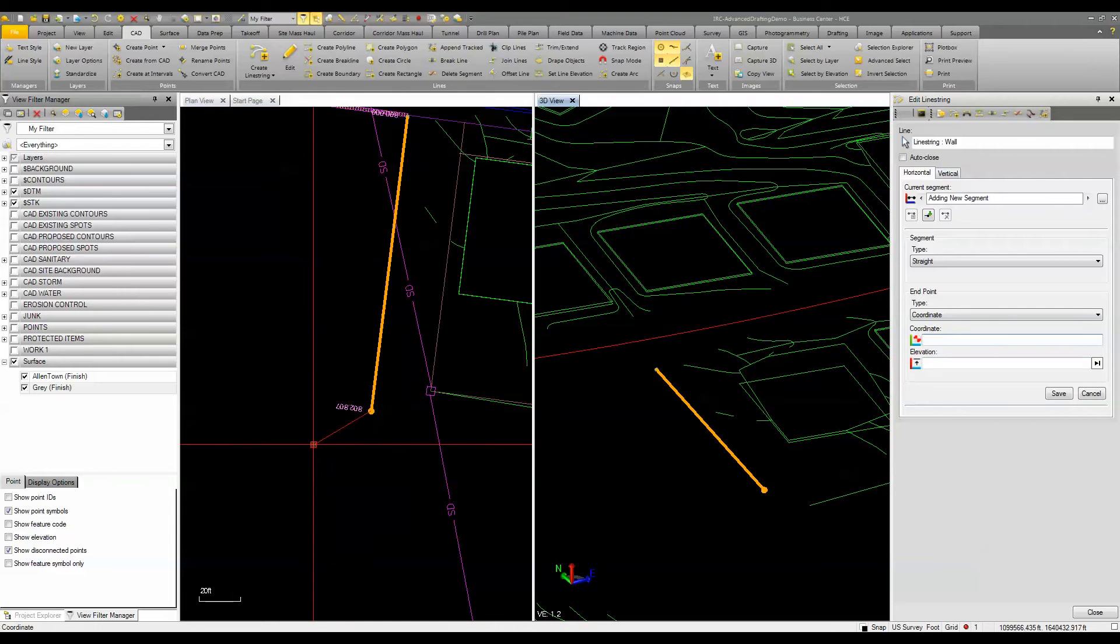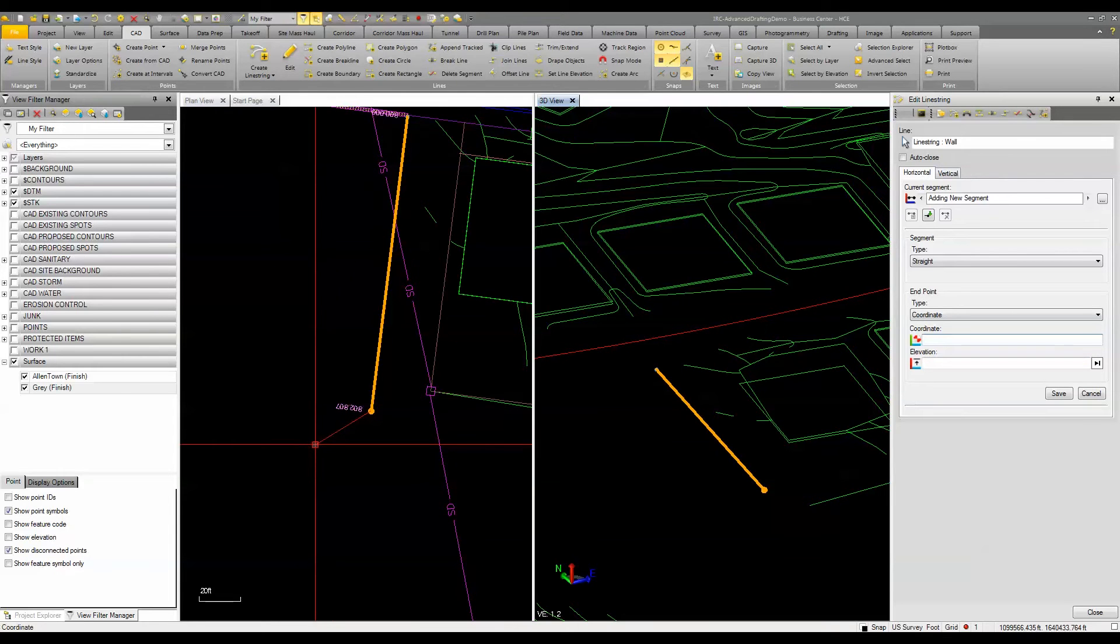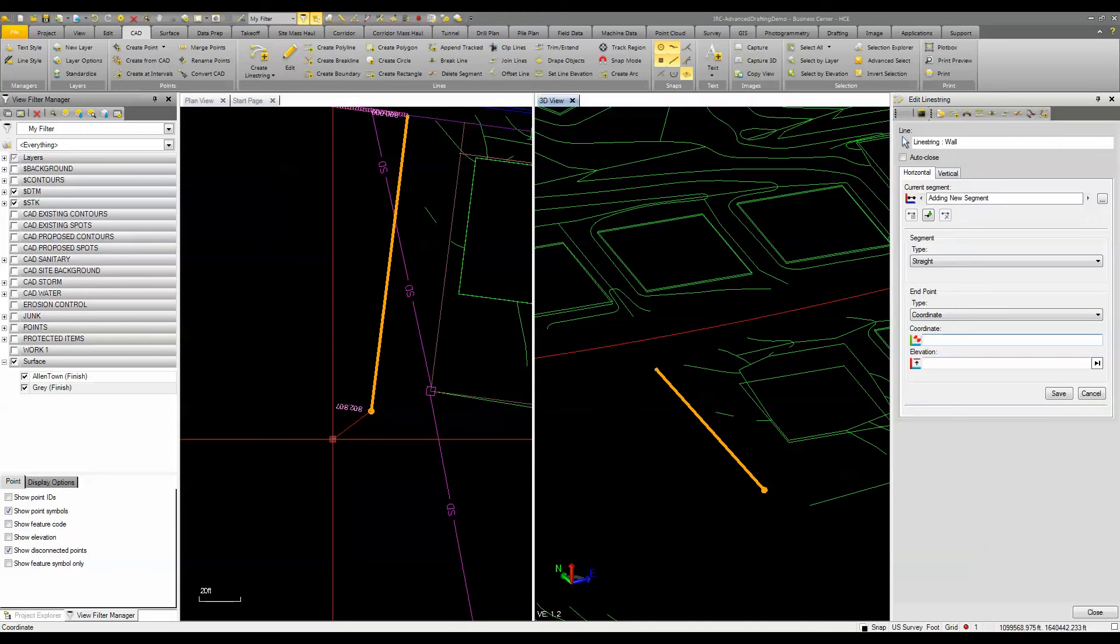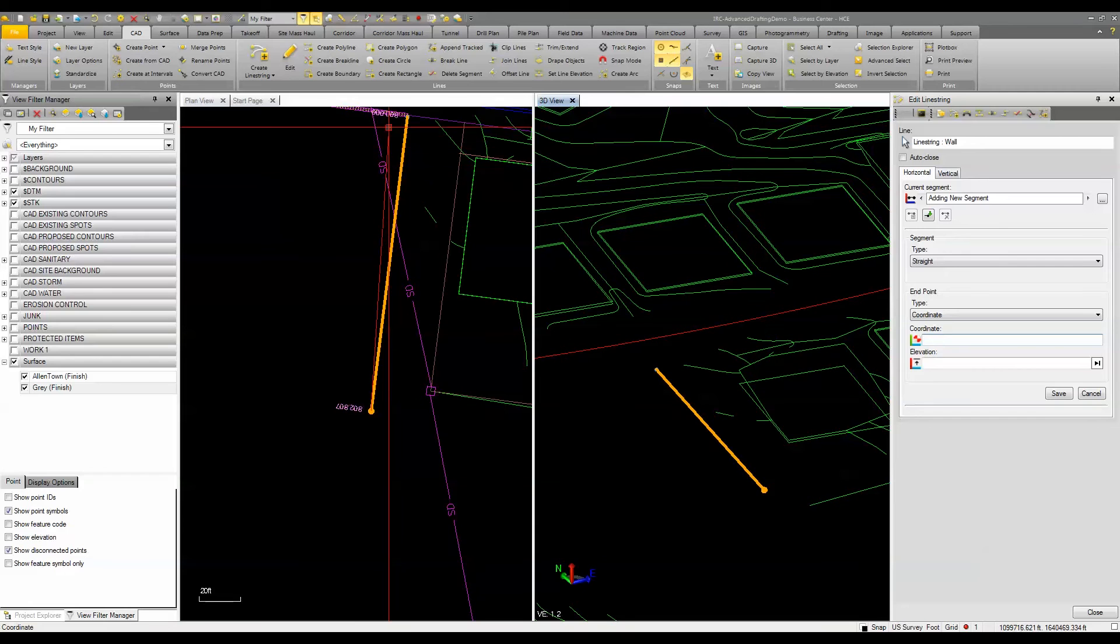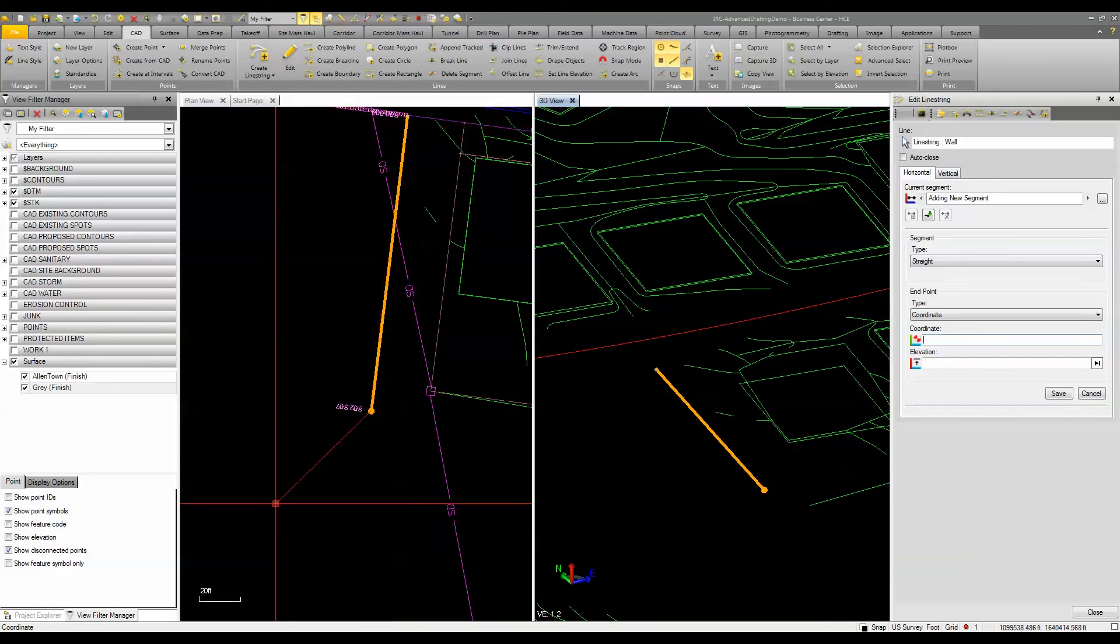and hit enter or save you can see that it's calculated the elevation at the end of that line based off the distance and the two percent slope from the 800 elevation at the beginning of the line.